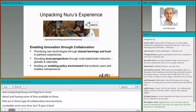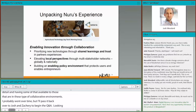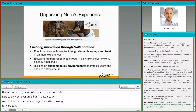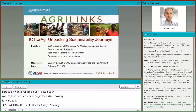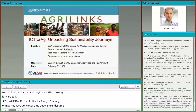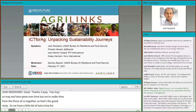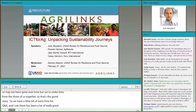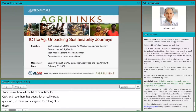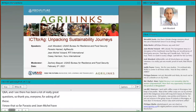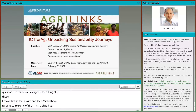Great. Thanks, Casey. We are actually under time from the three of you together, so we have a little bit of extra time for Q&A. There have been a lot of really great questions. Perasto and Jean-Michel have already responded to some in the chat. I wanted to pick out a couple here to start with and ask these to all of the presenters.